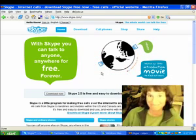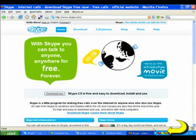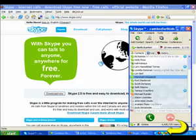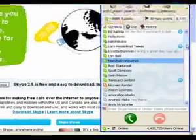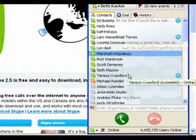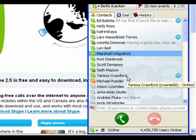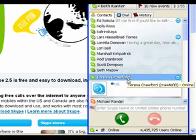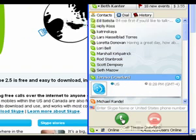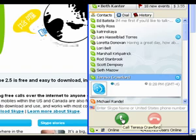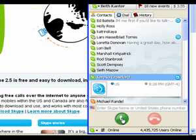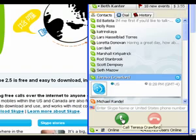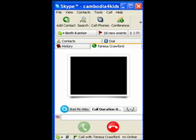If you have a webcam, you can see them too. Once you install it, you get that little green icon on the bottom right that pops up your Skype window — it looks like any instant messenger tool. You have your contact list, and you simply click on a contact, hit the little green call button, and you call them. That's what I did — I called Teresa.